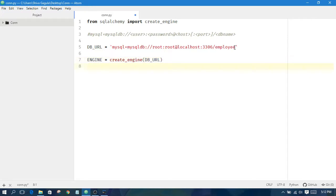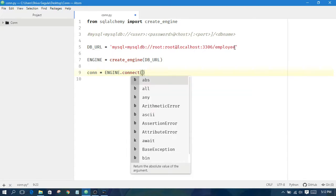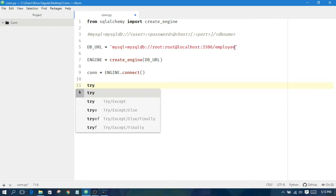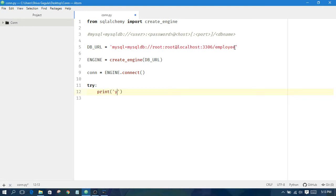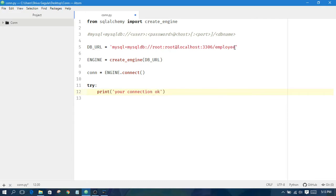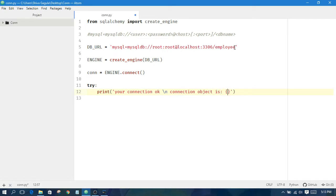Now we have to verify the connection. We set con equal to engine.connect(). We verify using a try/except block — in the try block we print the connection object to confirm the connection is okay. The connection object is printed using a formatted string.